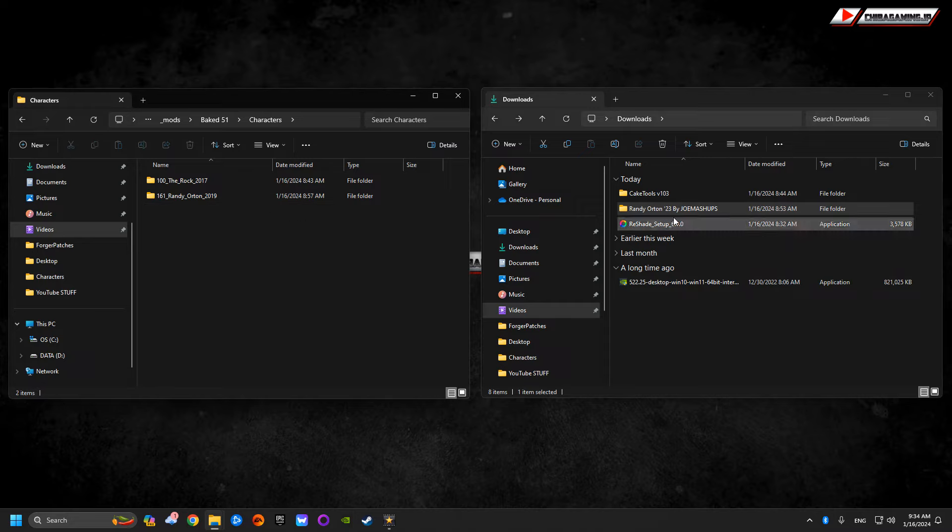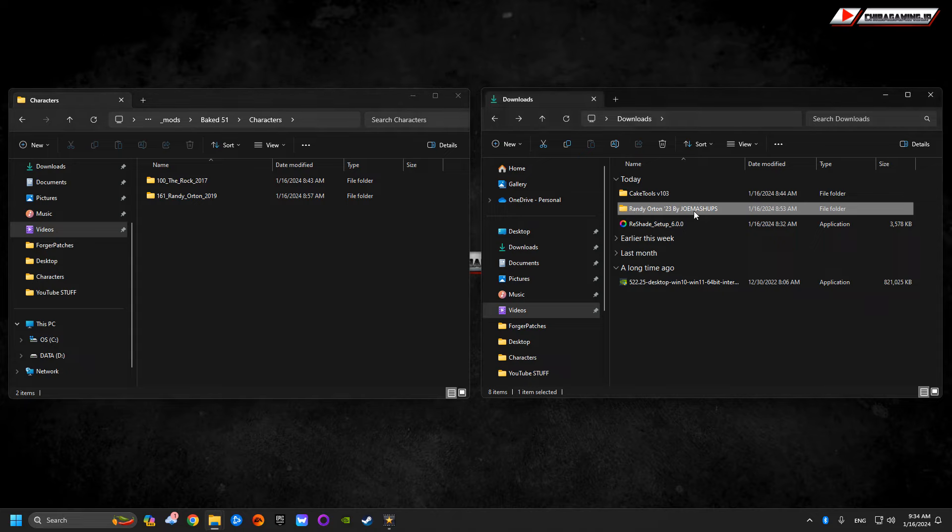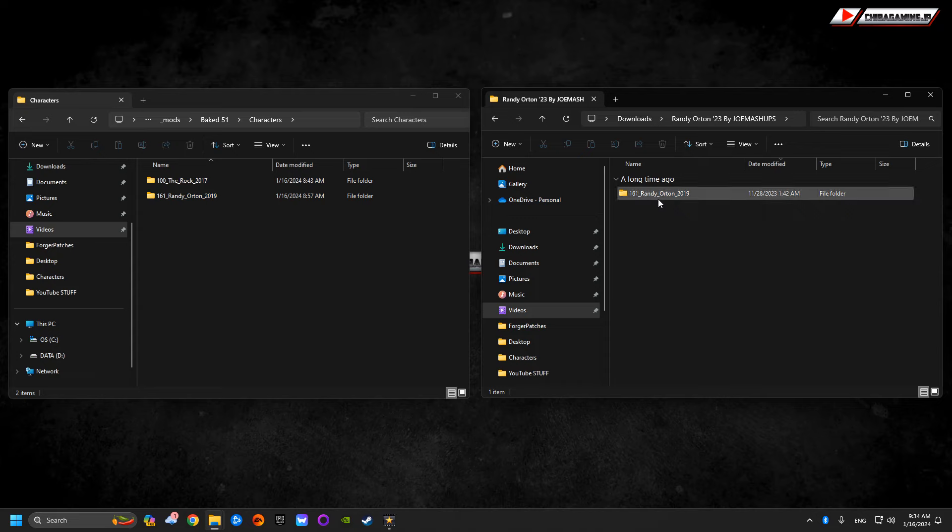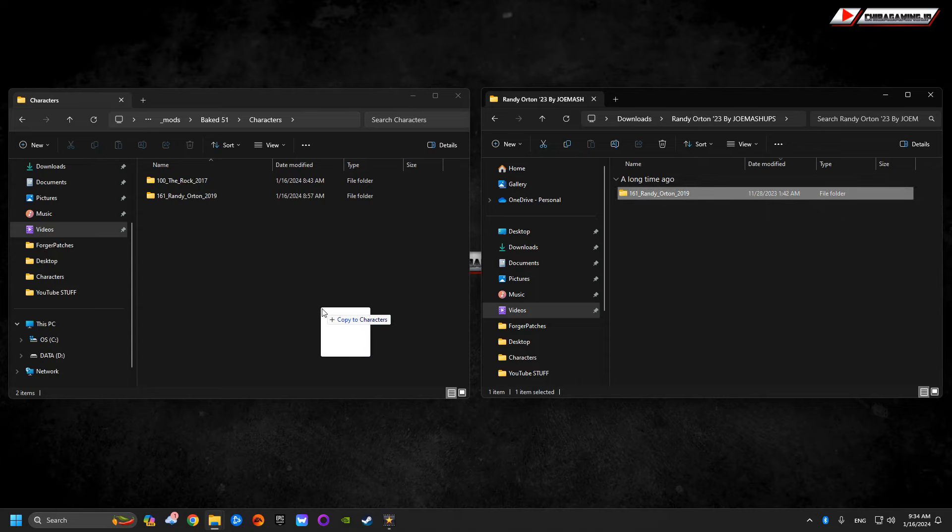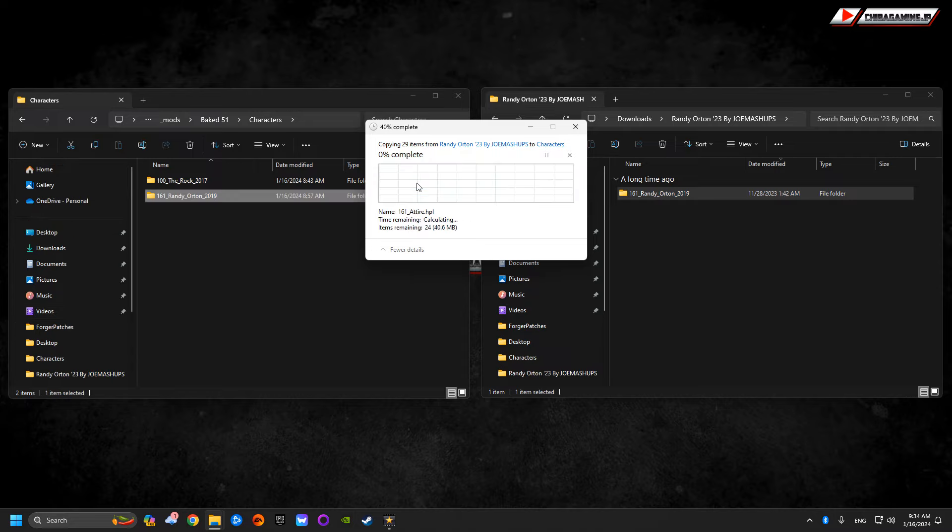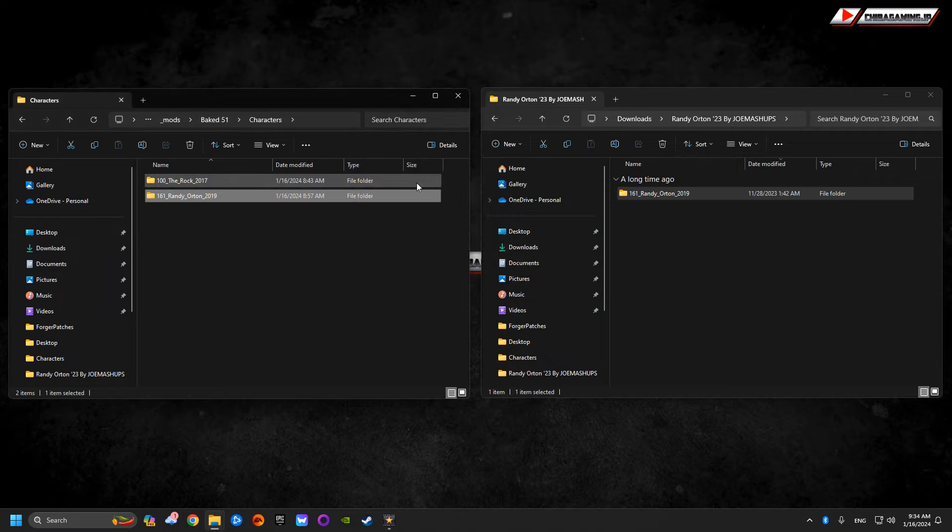The only thing you're going to do is click into Randy Orton 23 Joy Mashups. You're going to take this file, this here, and drag it right in there. I already did it. Just so we're on the same page, replace the files in destination. That's it, that's all you got to do.